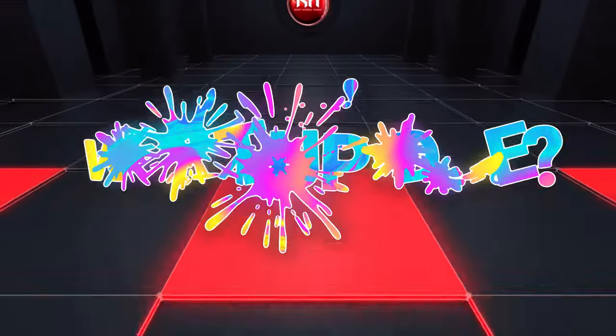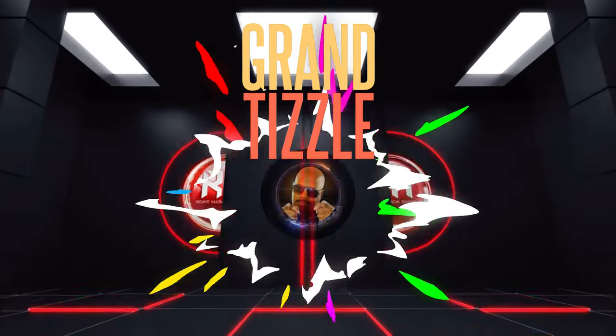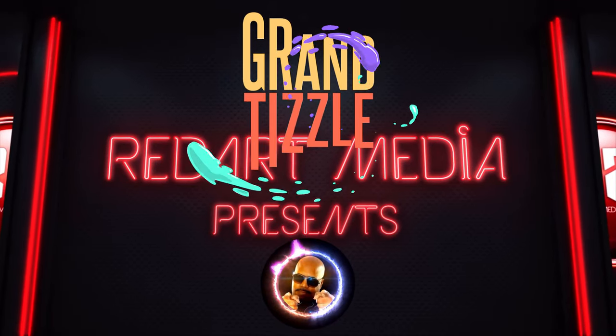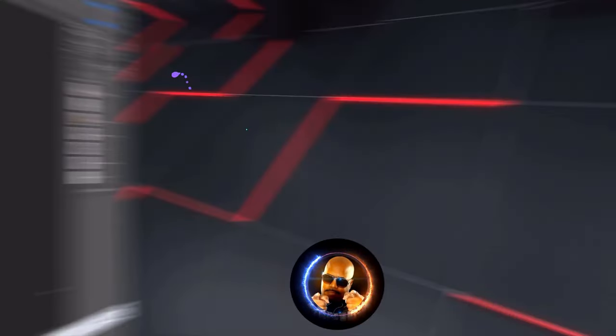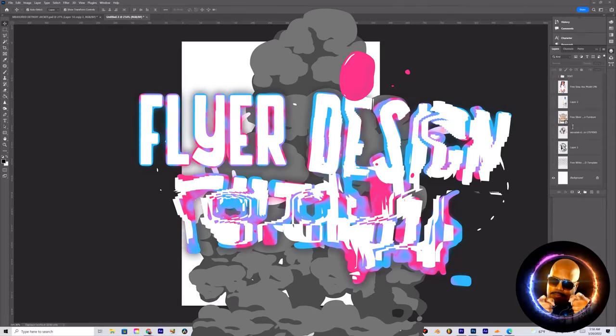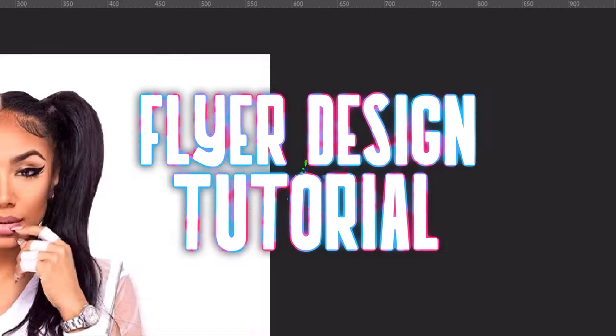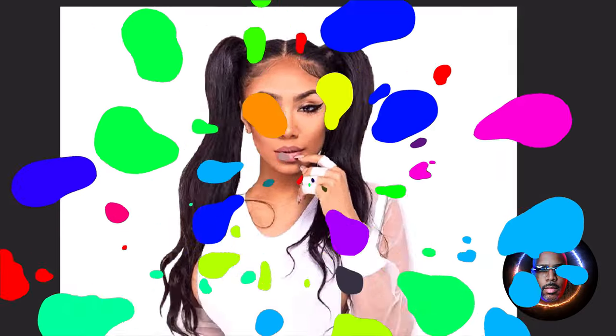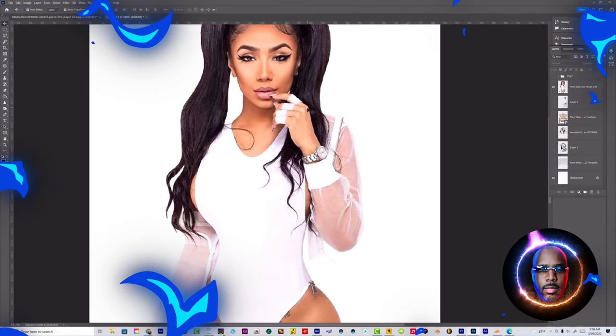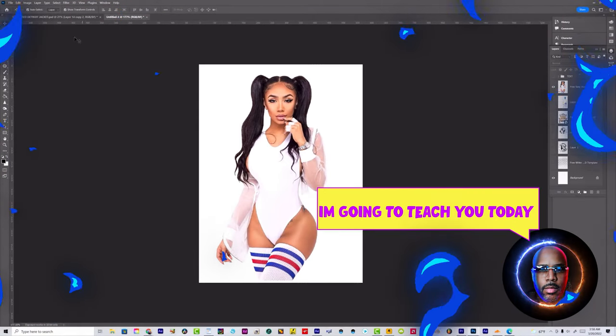What's up though homies and homies, this is your homeboy Grand Tizzle. We're back for a brand new, fun and exciting tutorial. Today we're going to do another simple design, a white party design. I already got everything lined up, so I'm going to teach you today how to do placements.